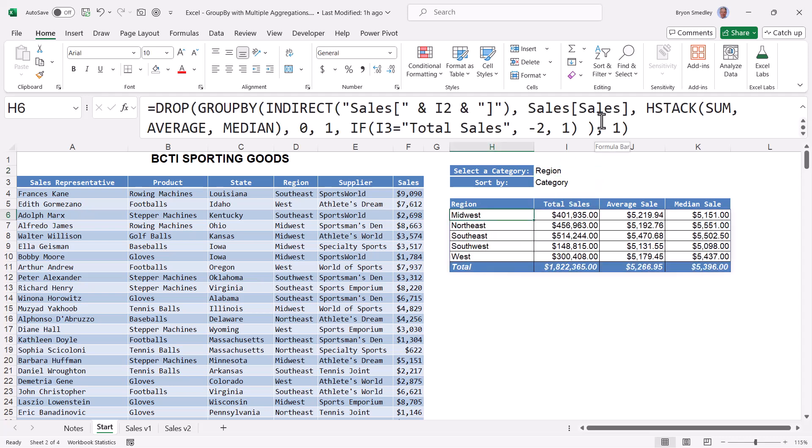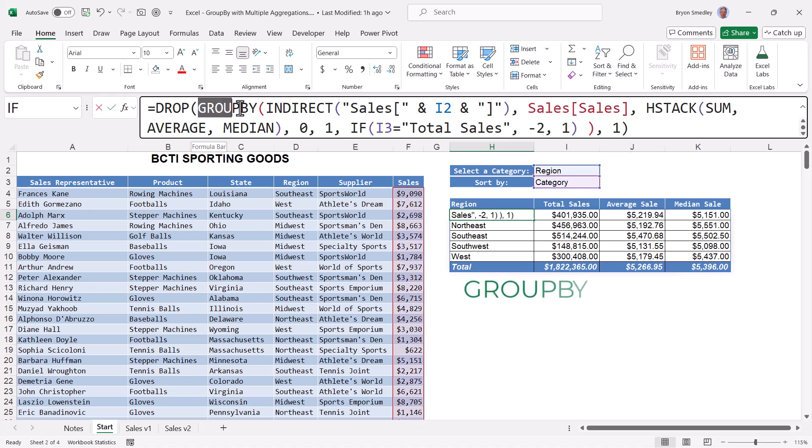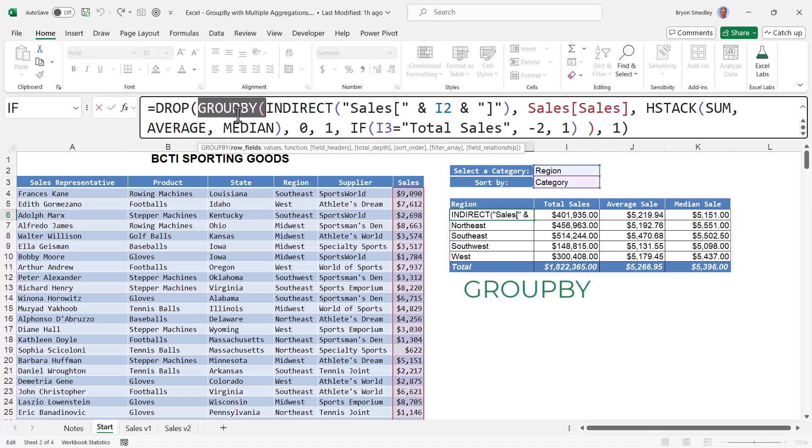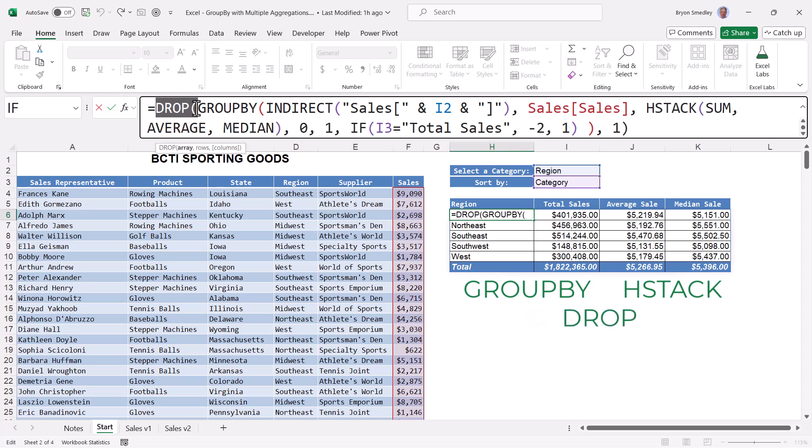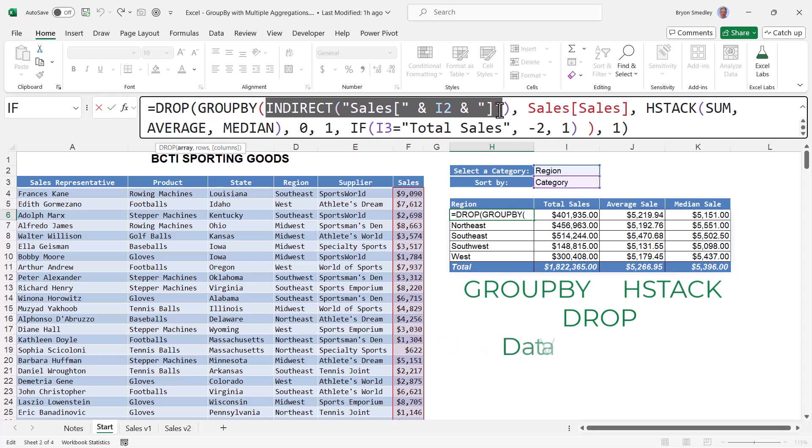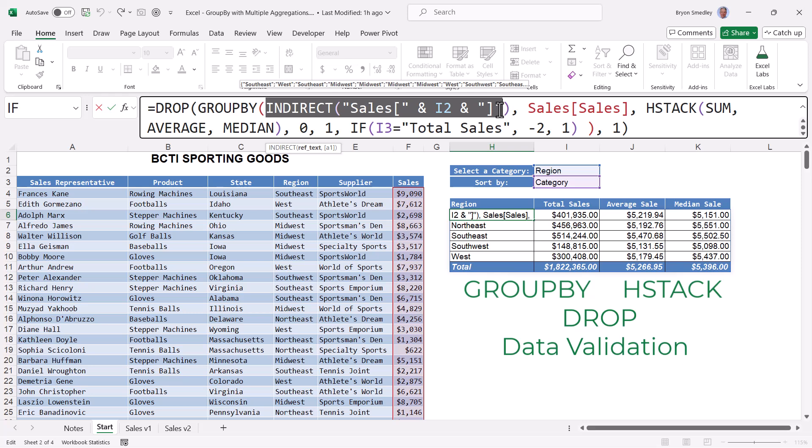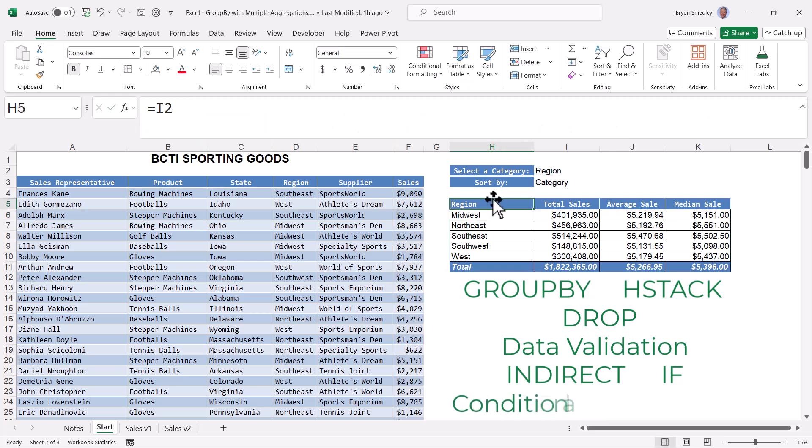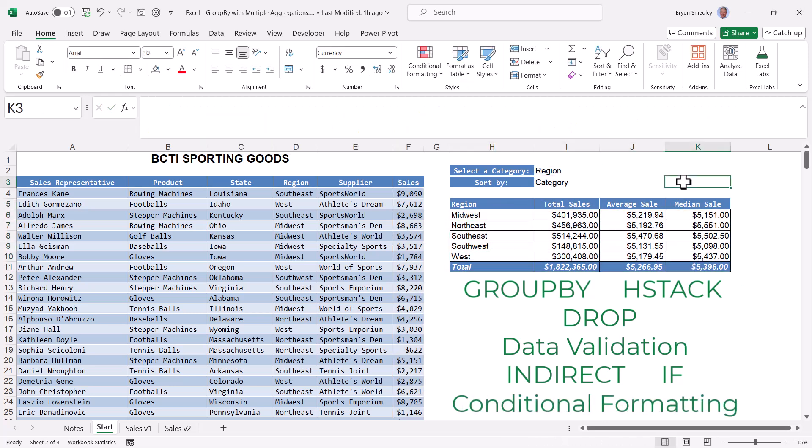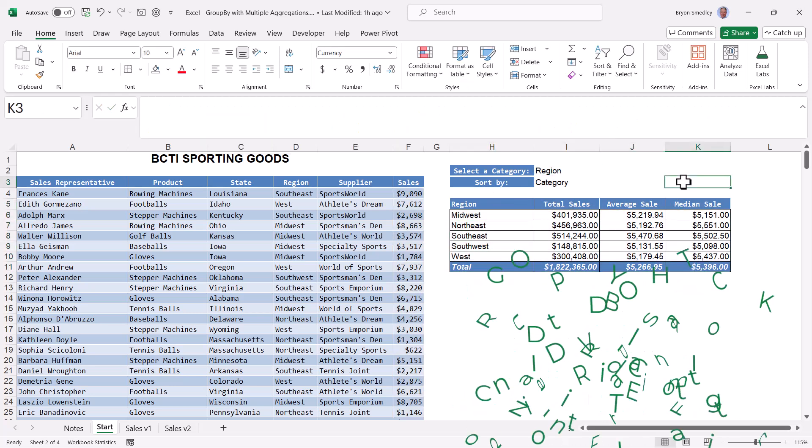Producing this type of dynamic report is really a team effort. We use the GROUPBY function to create the aggregations, but then also the HSTACK function to provide GROUPBY with multiple aggregation methods. We use the DROP function to discard the original headings, so we could replace them with more user-friendly headings. We gave the user the ability to pick their category via a data validation drop-down list, but then feed that into a custom-created reference for GROUPBY. And then finally, we use an IF statement to detect whether the user's selection in the sort by drop-down, again provided by data validation, will sort either the first or second column, and then by which direction. Finally, we capped it off with a bit of conditional formatting, just to make it look like a proper report.